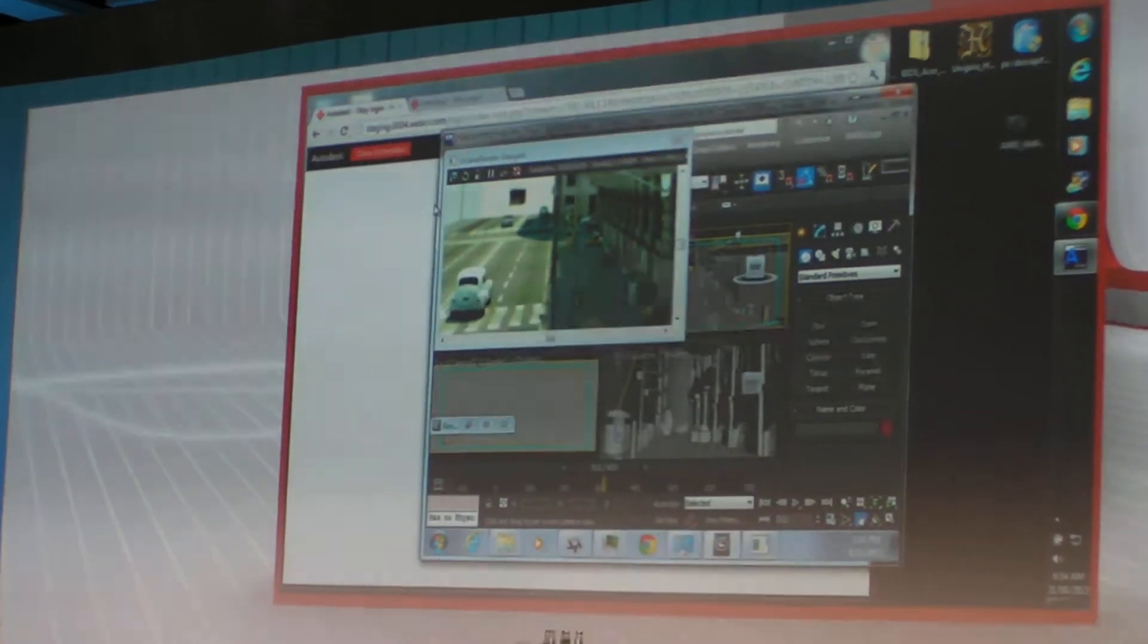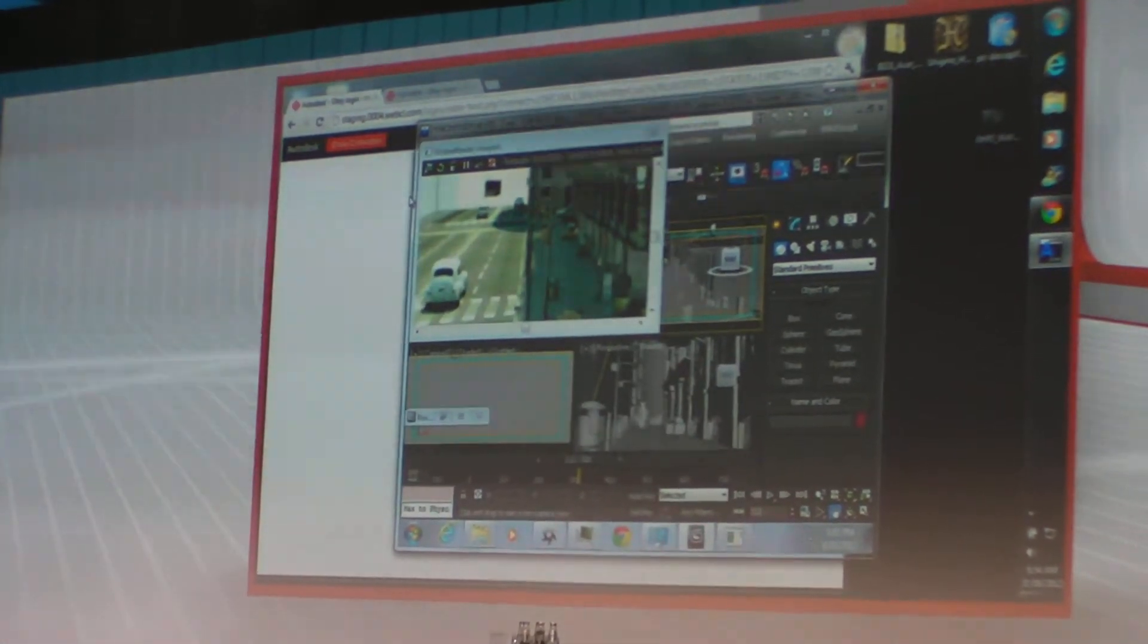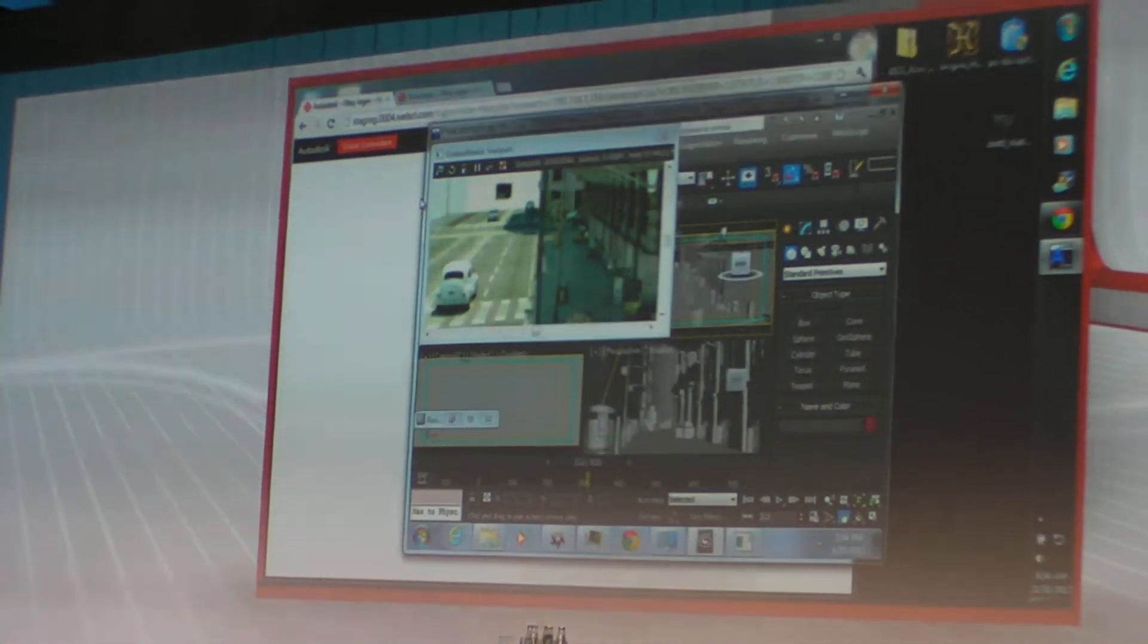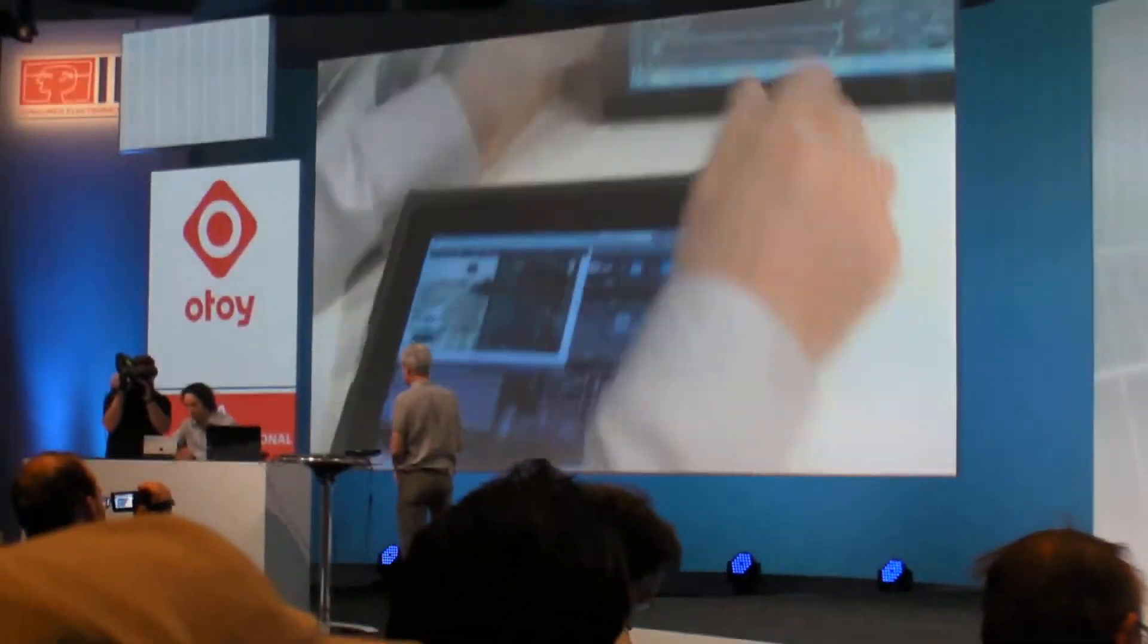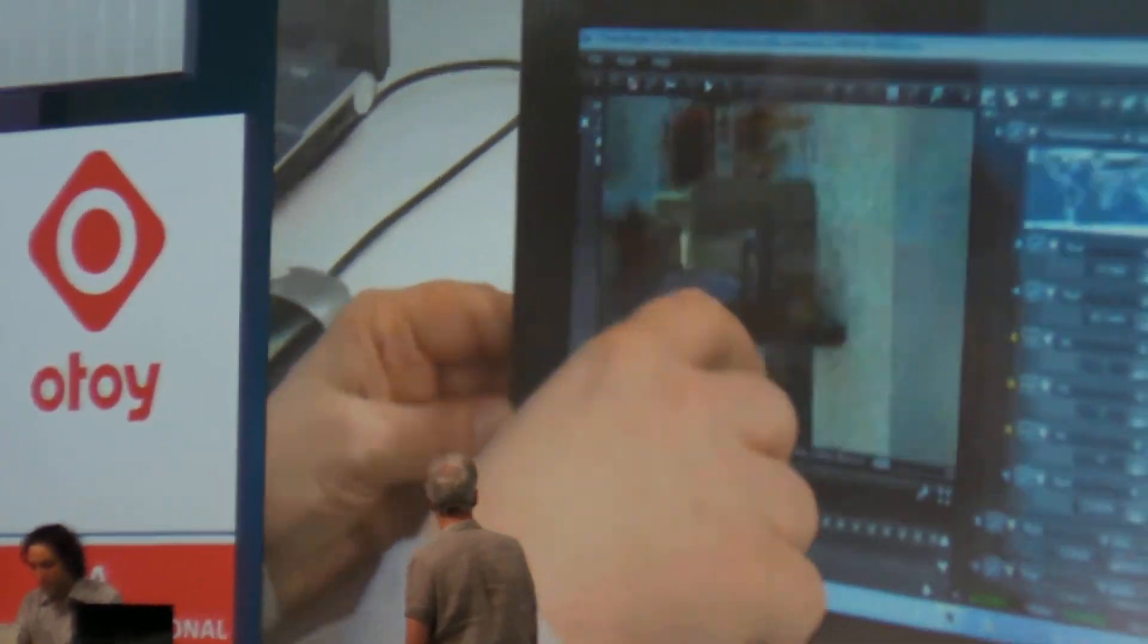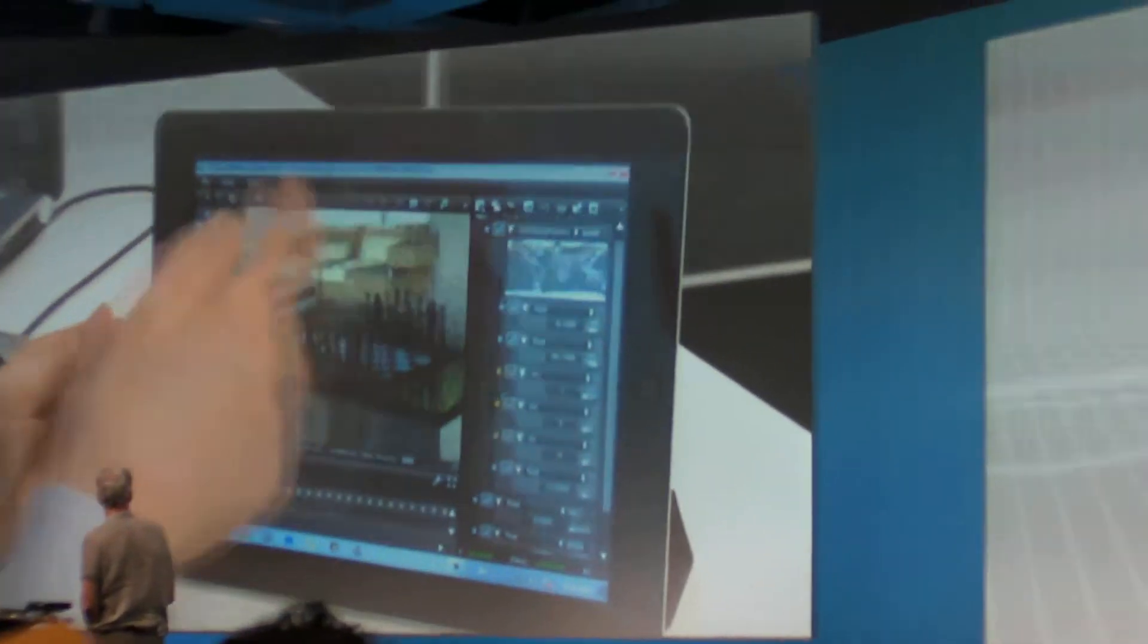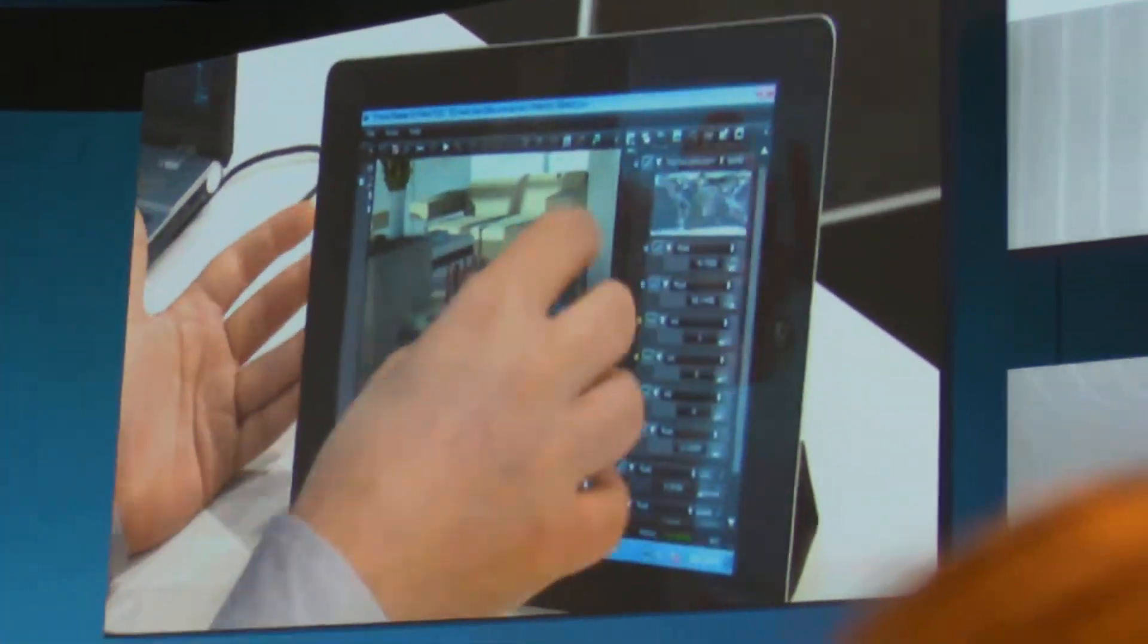And the only other thing that we get questions about when we show this technology is, well, how far away can this work from the server? So we're located in Los Angeles. And we have our server here in Los Angeles running a similar scene. And this is rendering from LA to Berlin. And the latency is basically about a quarter of a second, which is completely usable for interactive scenes.